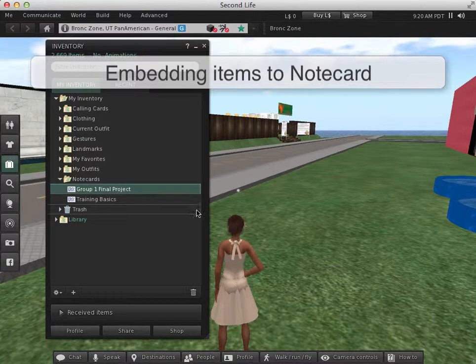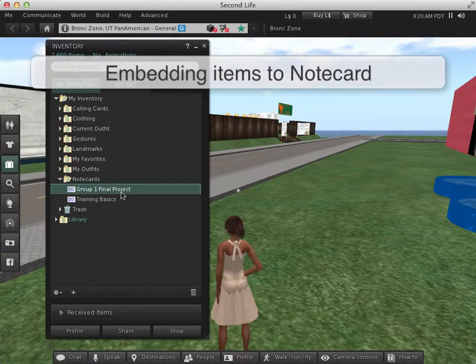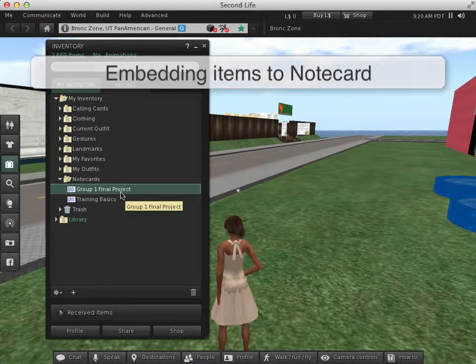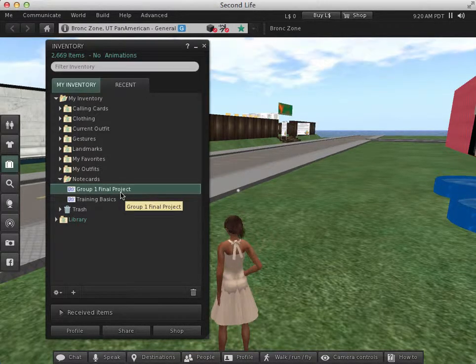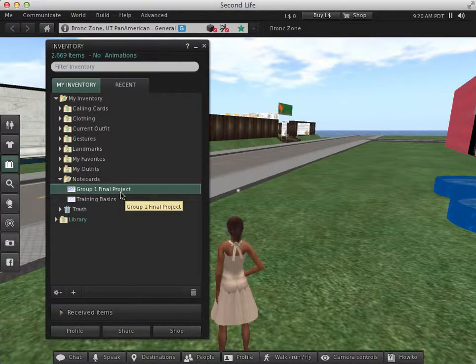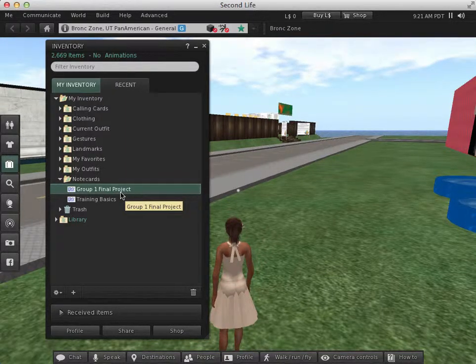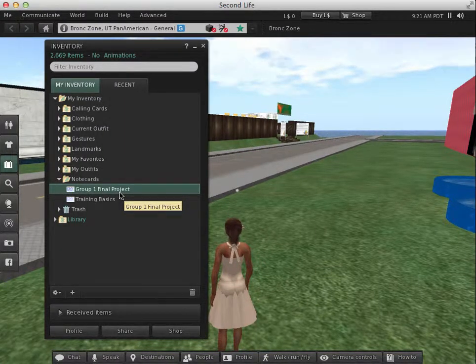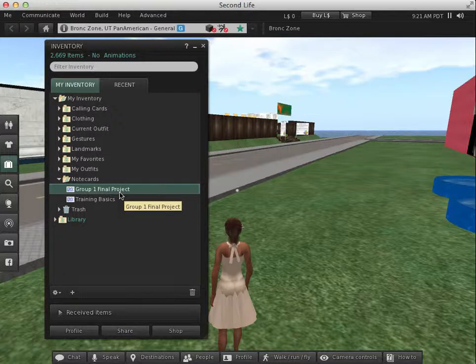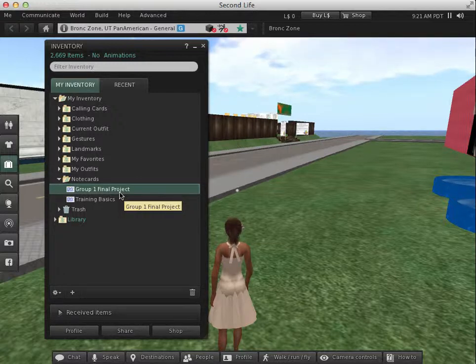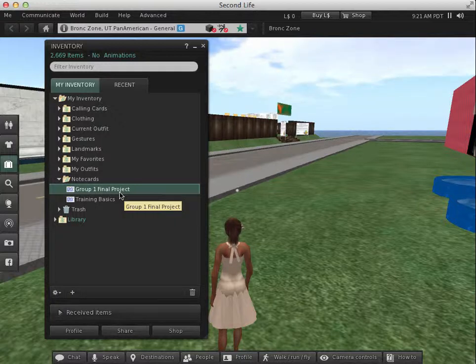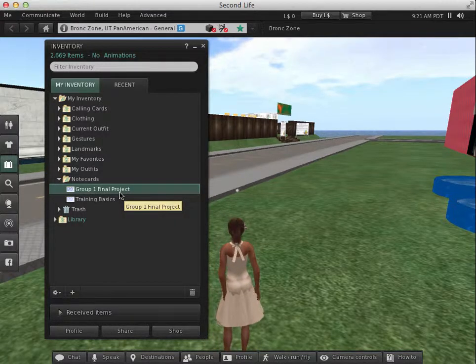You can also embed items to your note card. You can attach nearly any type of inventory item to a note card, with the exception of calling cards. Attached images and landmarks can make a fabulous addition to informational note cards. And note cards within note cards can provide you with some interesting options for organizing your text.